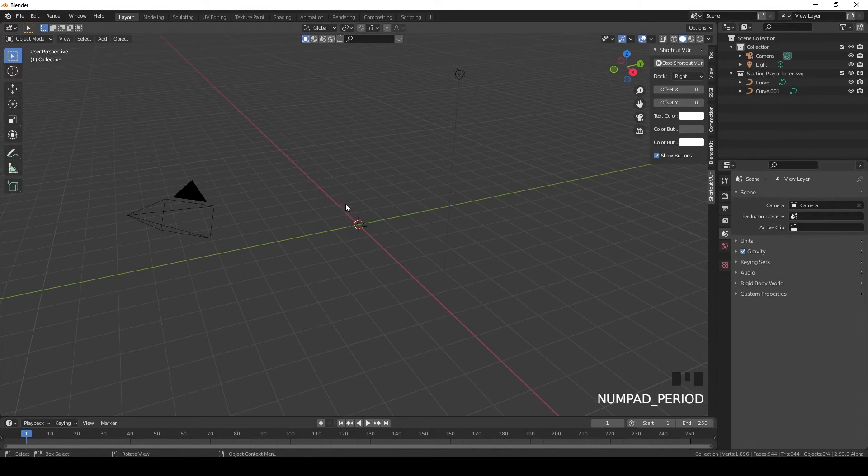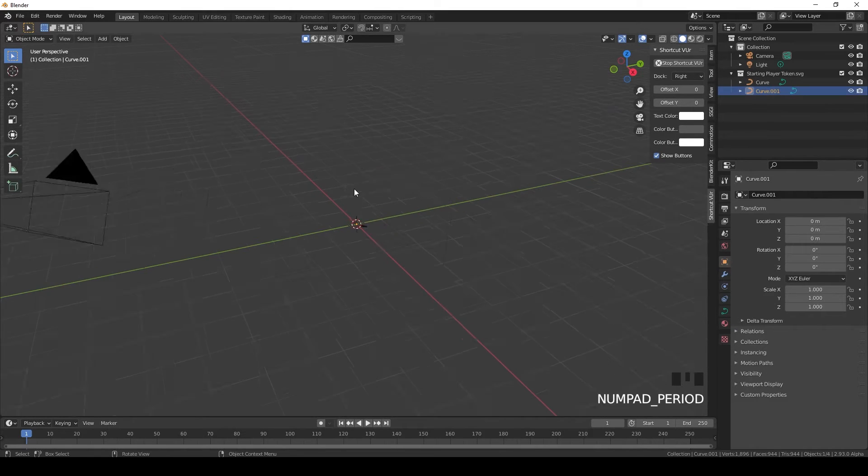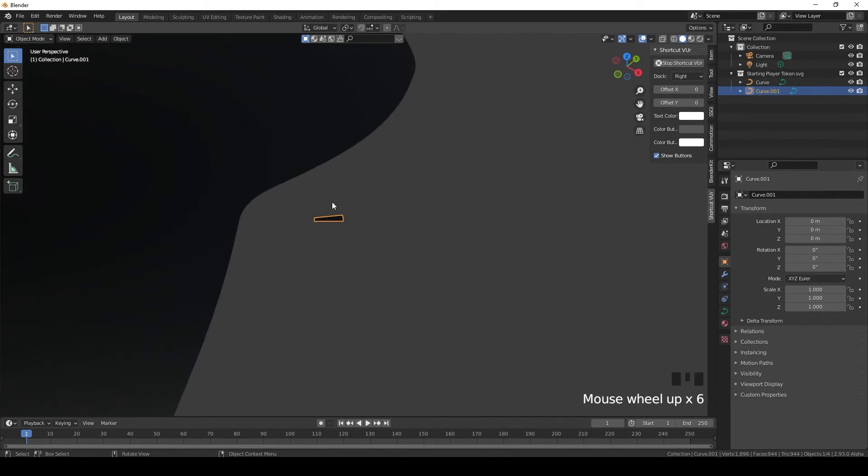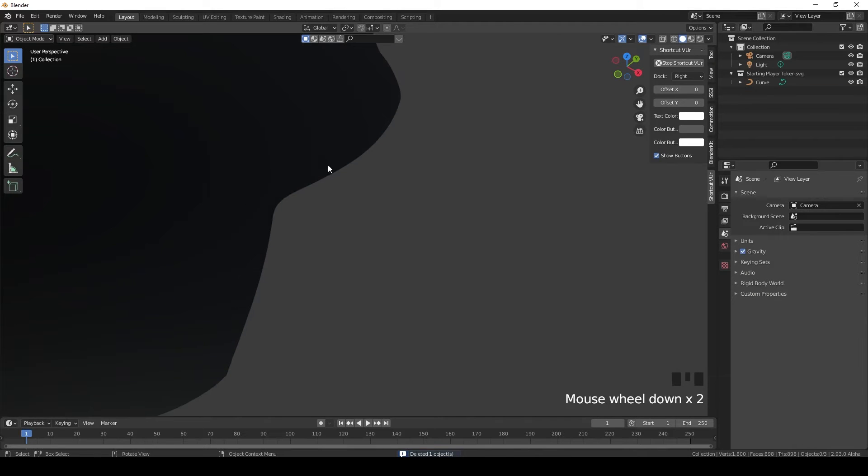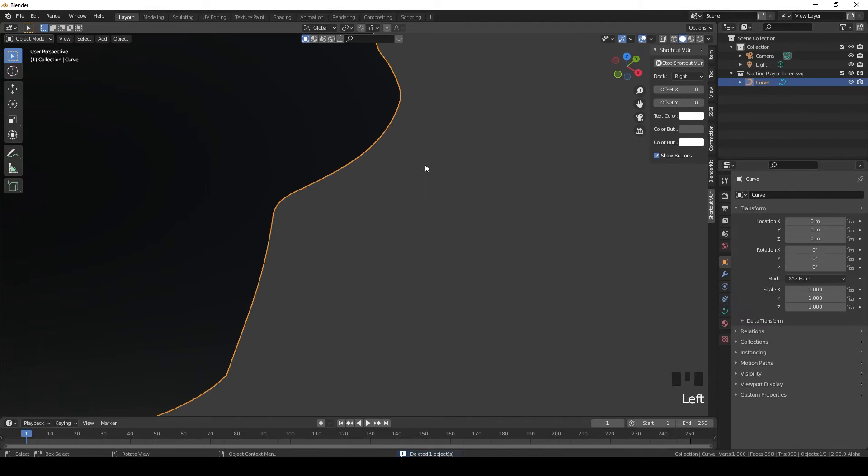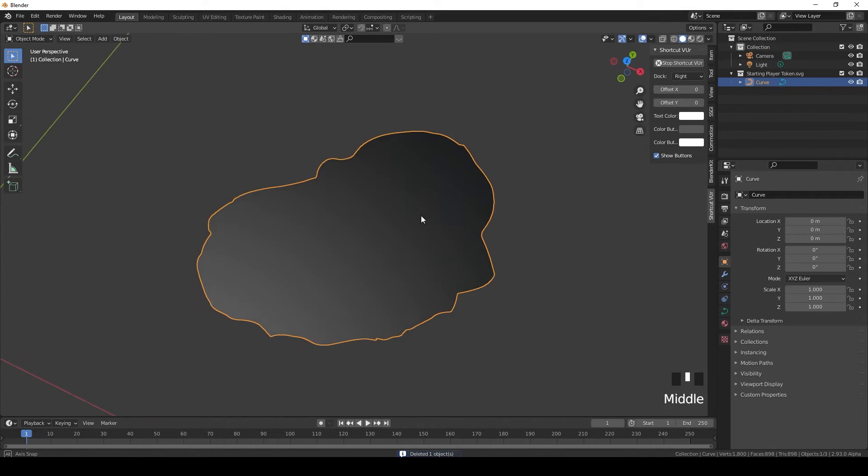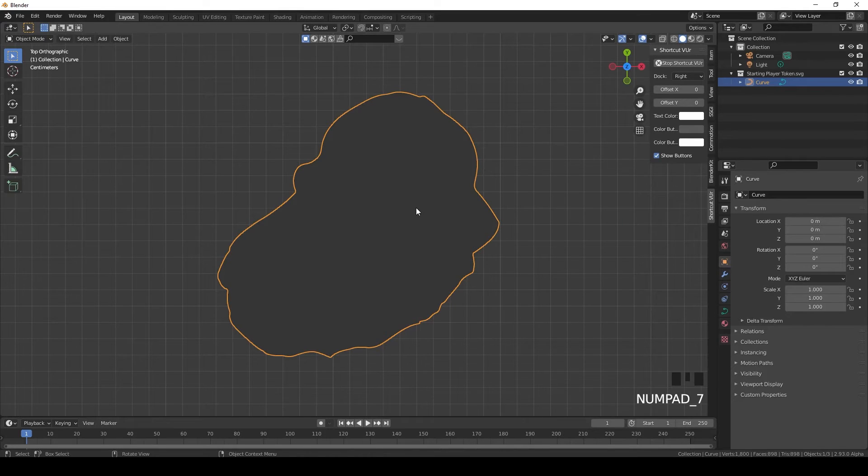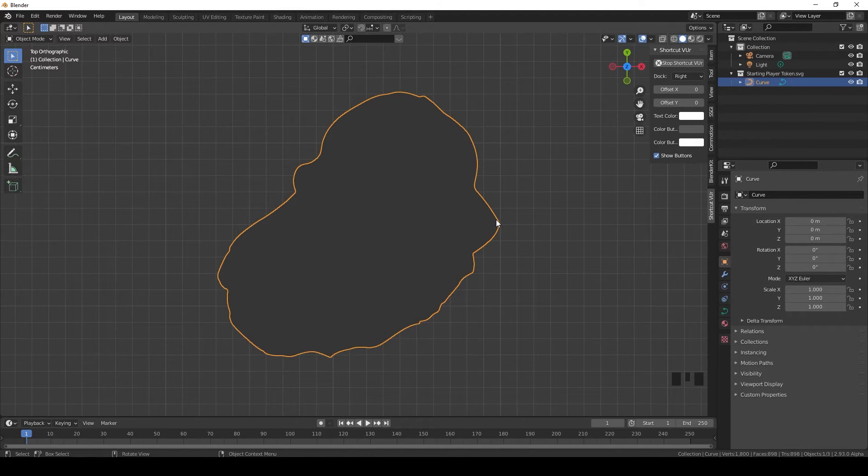Zoom in, select the curve, zoom in. We still have this little bit left over, so let's kill that again. Here we go. Number pad seven to see it from the top. Now this is really important to see it from the top. Go to edit mode and you can see the same vector points around the token.